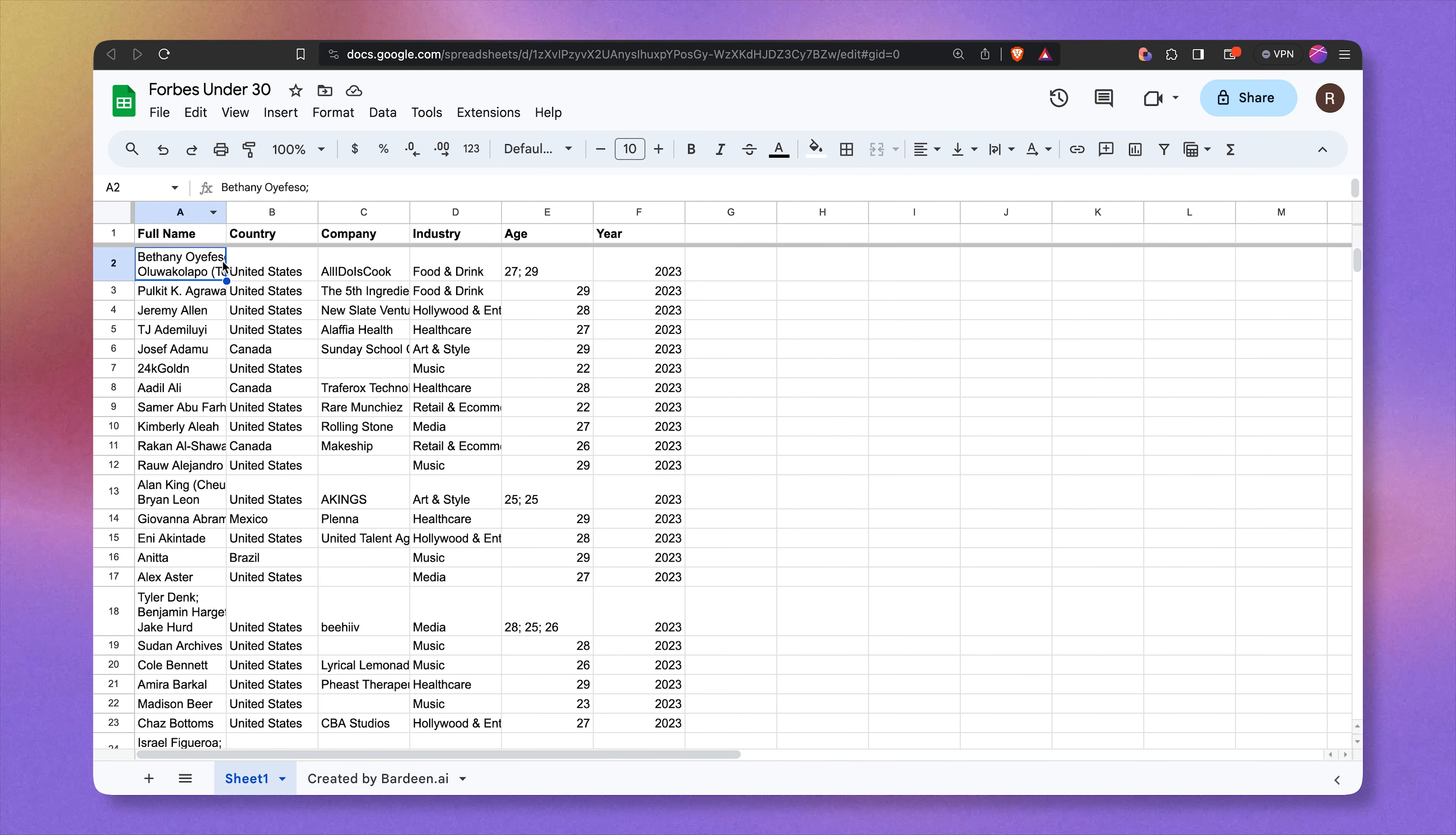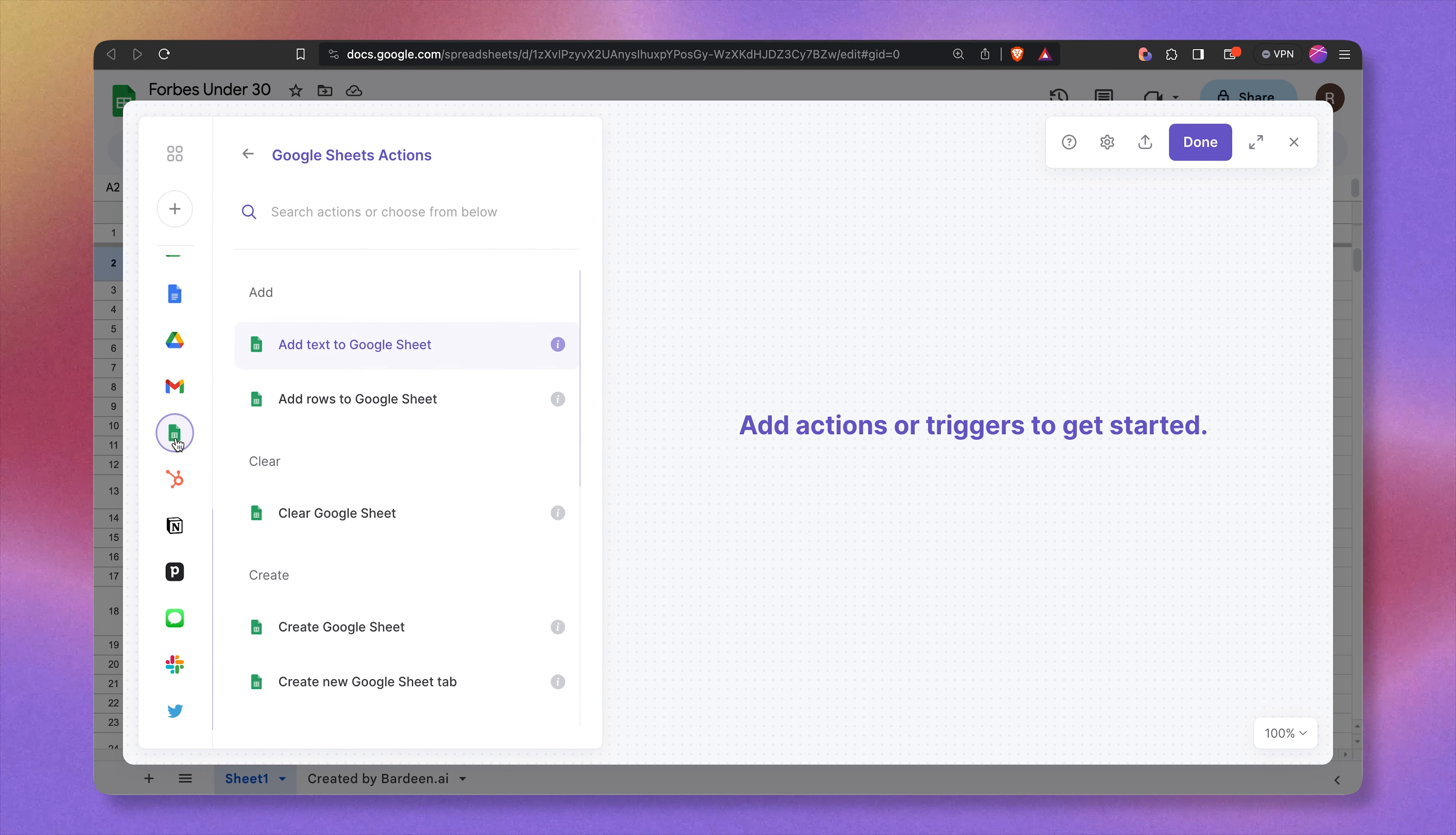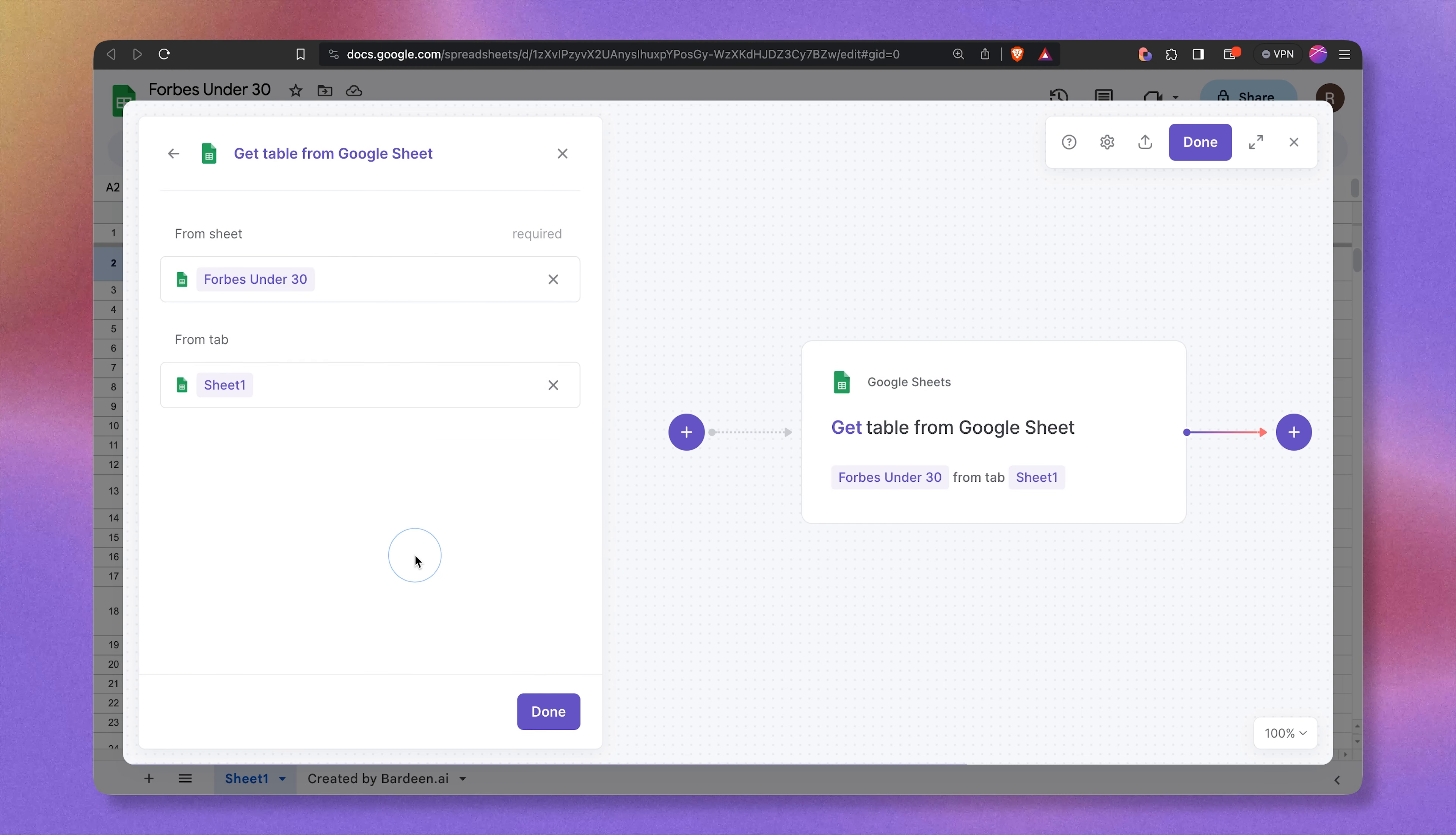And here we have people, full names, their companies, and some additional information. So let's go ahead and open up Bardeen, click on create and find Google Sheets over here. If you don't have it integrated, click on this plus icon to do so. The first action is going to get a table from a Google Sheet. This Google Sheet is called Forbes under 30 and the tab is called Sheet 1.